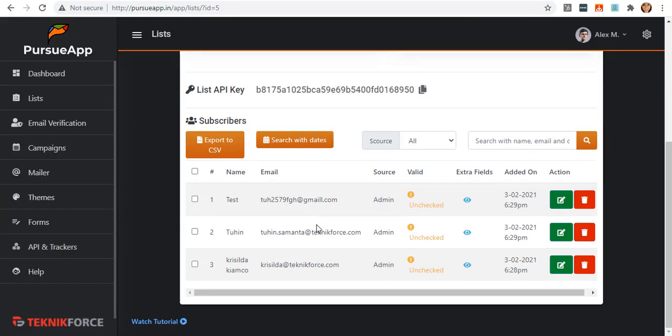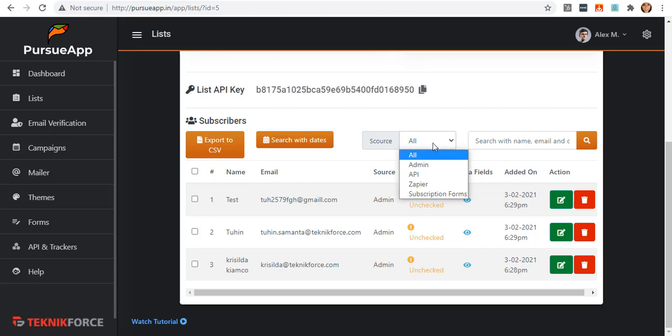As you can see, the list that you uploaded is now added as your subscriber together with your name, email, and the source, which will be labeled through this source dropdown.